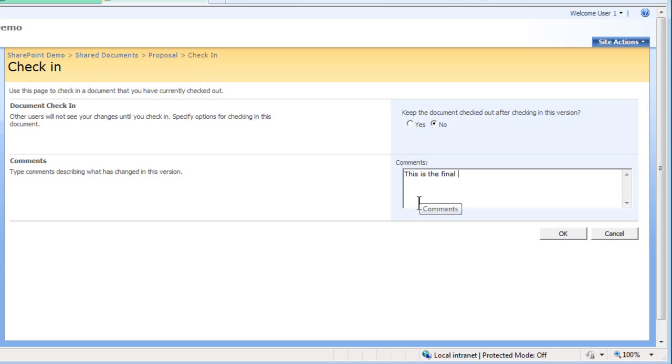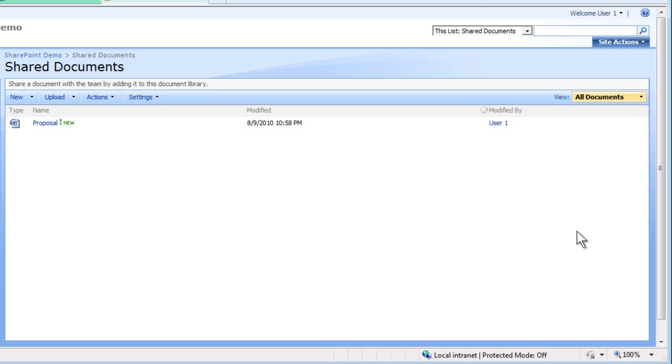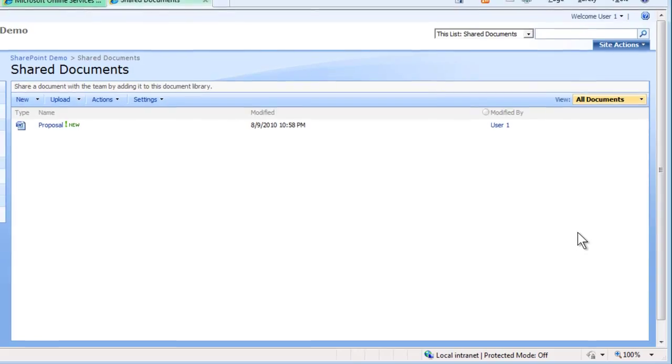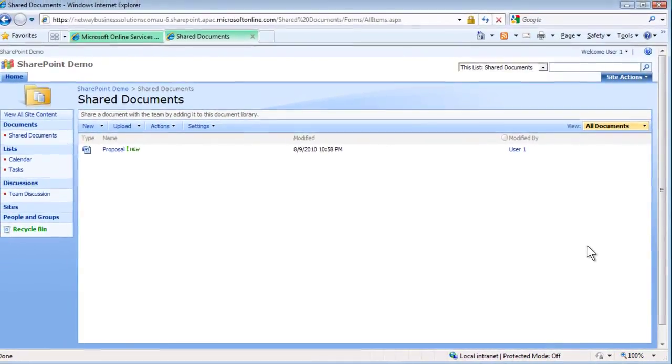Click OK to return to the document library. That ends the process of checking out and checking in documents in Microsoft SharePoint. Thank you and have a nice day.